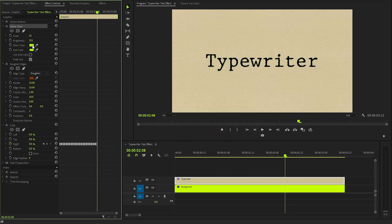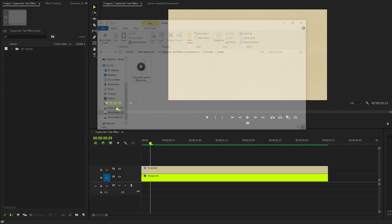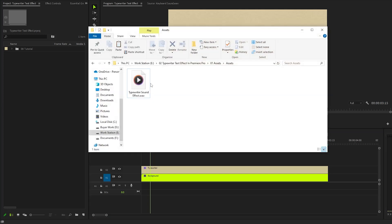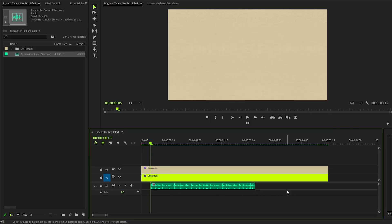Once that's set, you can observe the adjustments reflected in real-time on the program monitor, enhancing the visual appeal of the text layer. Lastly, we need to incorporate the typing sound effects to enhance the visual effects. These audio elements will help create a more dynamic and attention-grabbing experience for the audience.